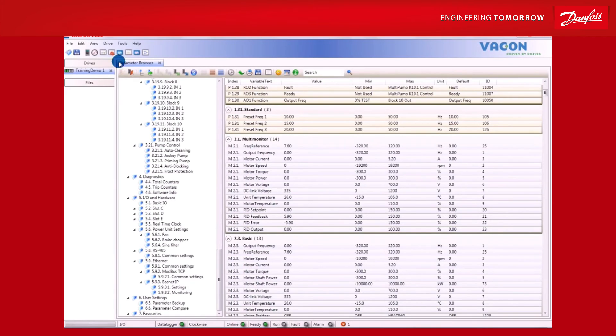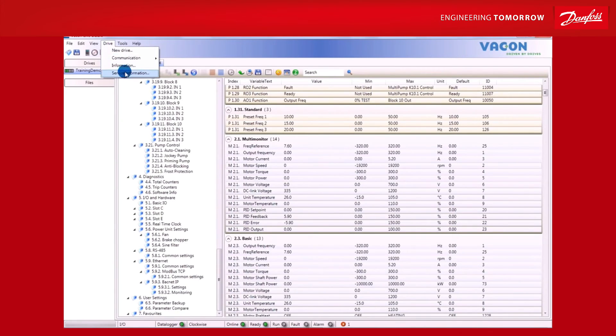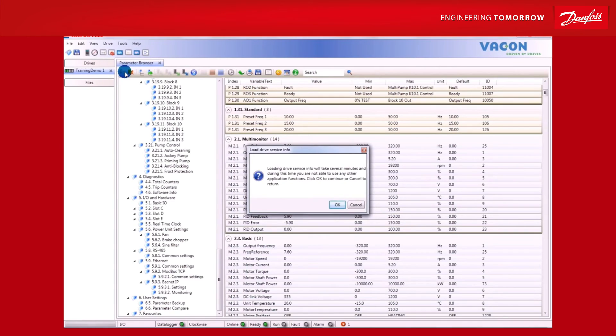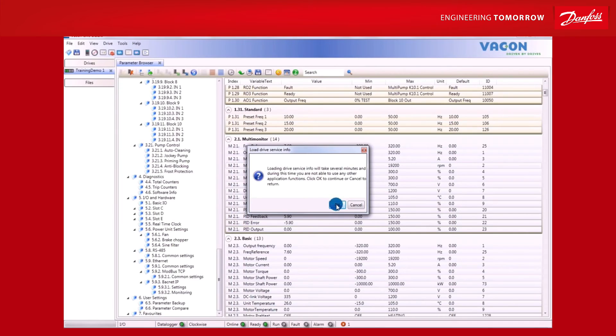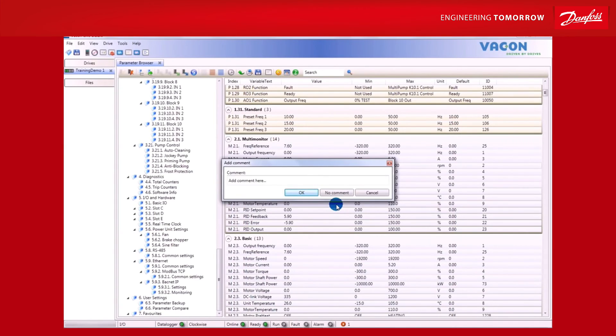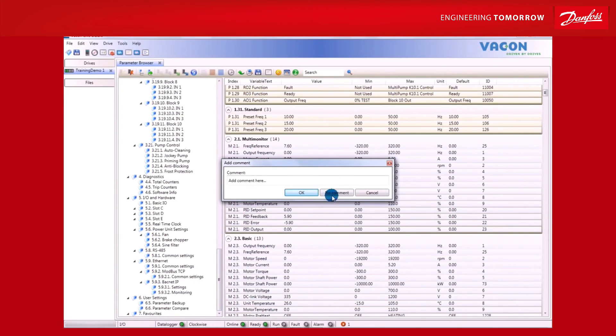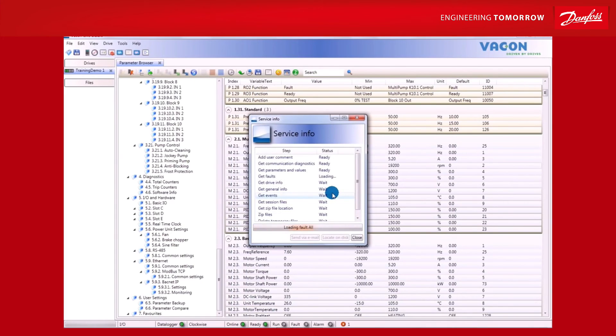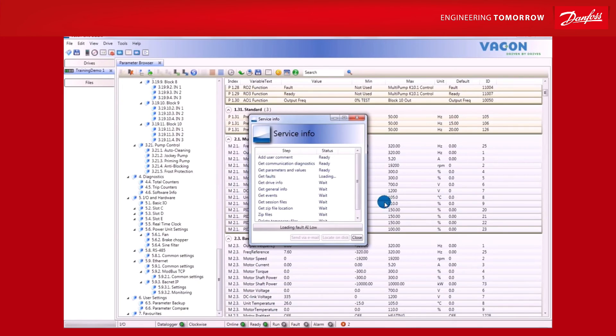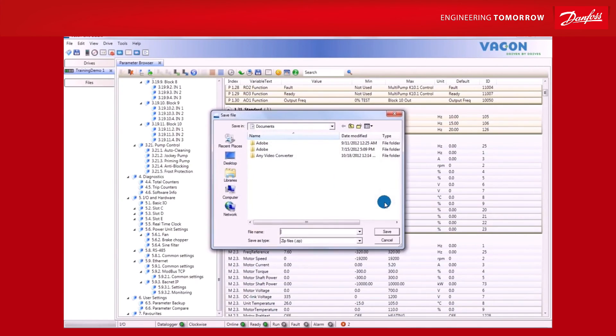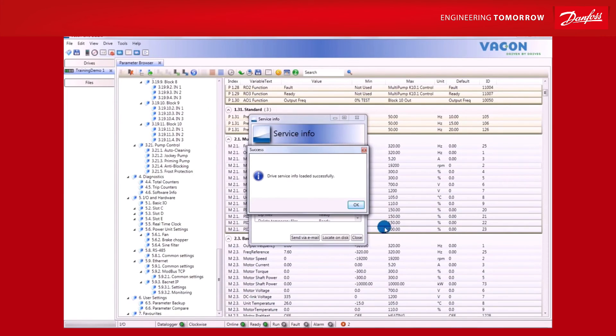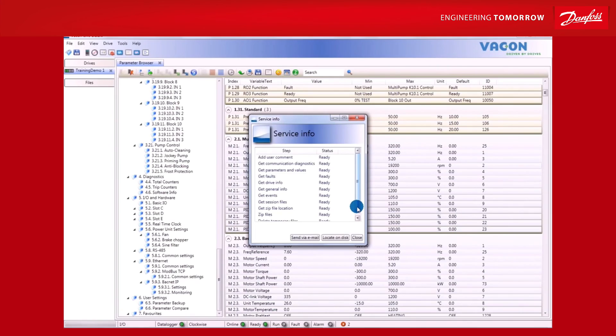Another handy tool you get with VaconLive is the Service Info feature. To access Service Info, go to Drive in the toolbar and select Service Information from the drop-down list. A window will then open. Click OK to start loading a Service Information report. You can add user comments and press OK, or alternatively, simply click No Comment. Once all the data has been gathered, a pop-up dialog will appear where you can name the Service Information file and either locate on disk or send via email according to your needs.